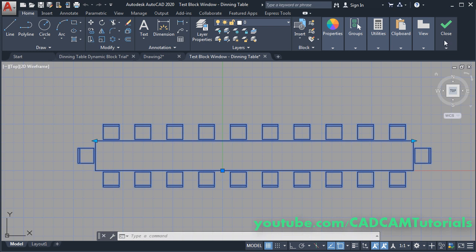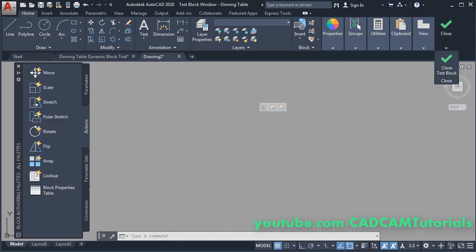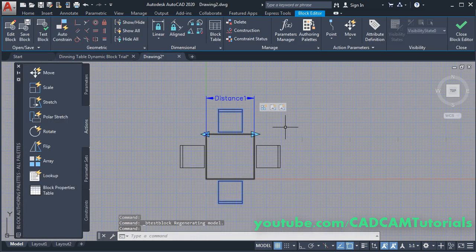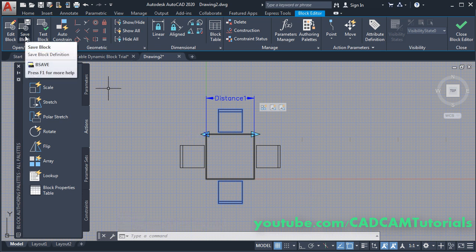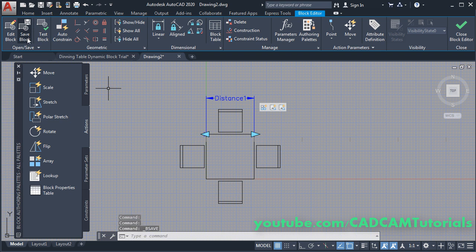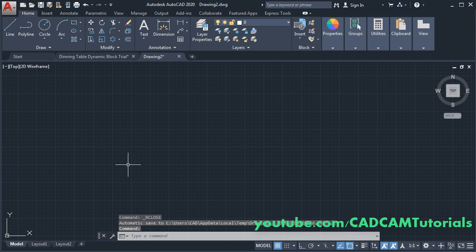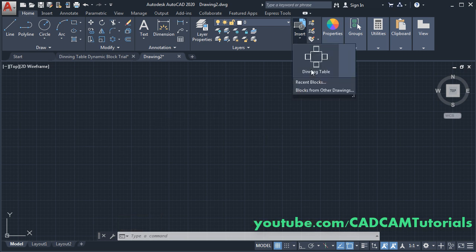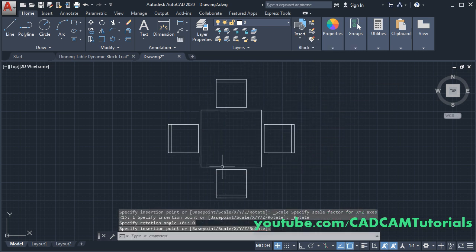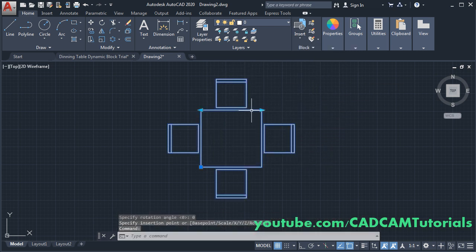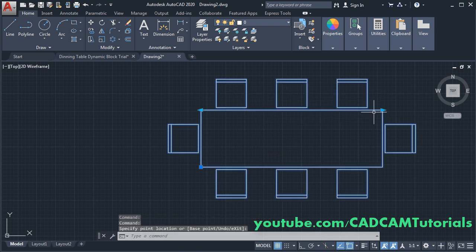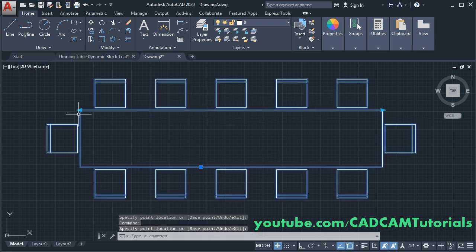This block is now perfectly ready. You will have to save the block — click on Save Block, then click on Close Block Editor. To use this block click on Insert, click on this block, give the position, click, and here you can change the size of the block. Press Escape.